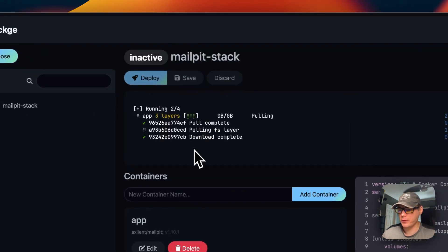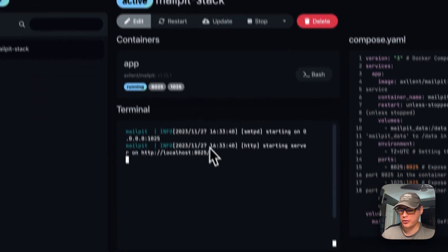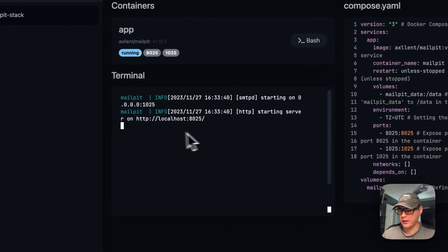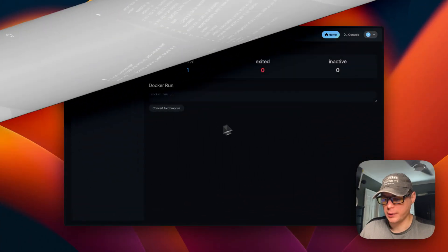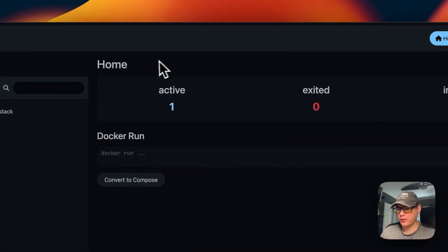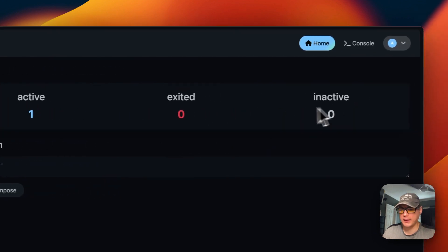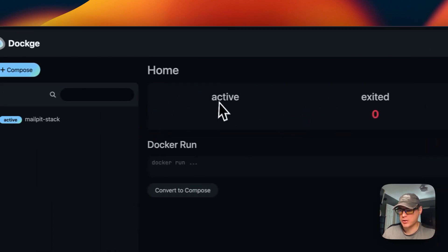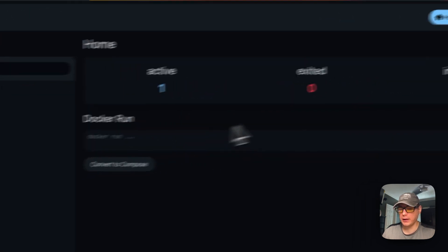What this is doing is pulling down the Docker container from the registry, getting it set up, and bringing it up with Docker Compose. You can see it is up and it is serving on port 8025 for the UI. We got it done. I'm going to explain the stack options — you can see 'active' here, 'exited zero,' and 'inactive,' which gives you a good explanation of which stacks are active and which have exited or are inactive.